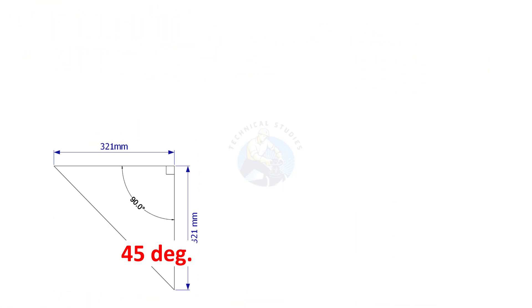Since this corner is 45 degree, the other corner also is 45 degree.